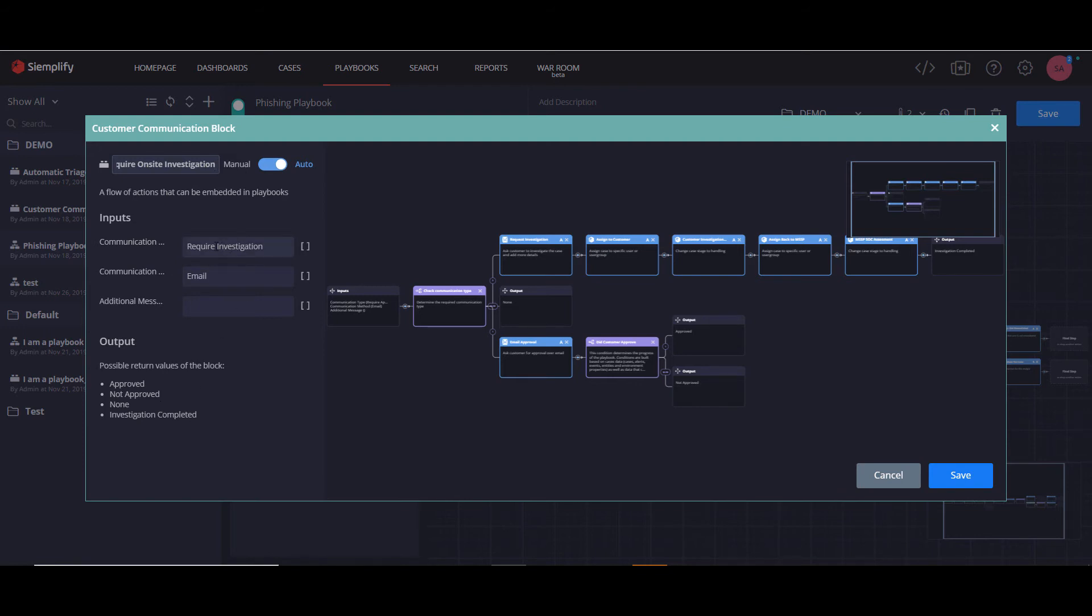And when I built this playbook, I changed it to say require investigation, so that it would go down a different flow. The possible outputs here are none and investigation completed.